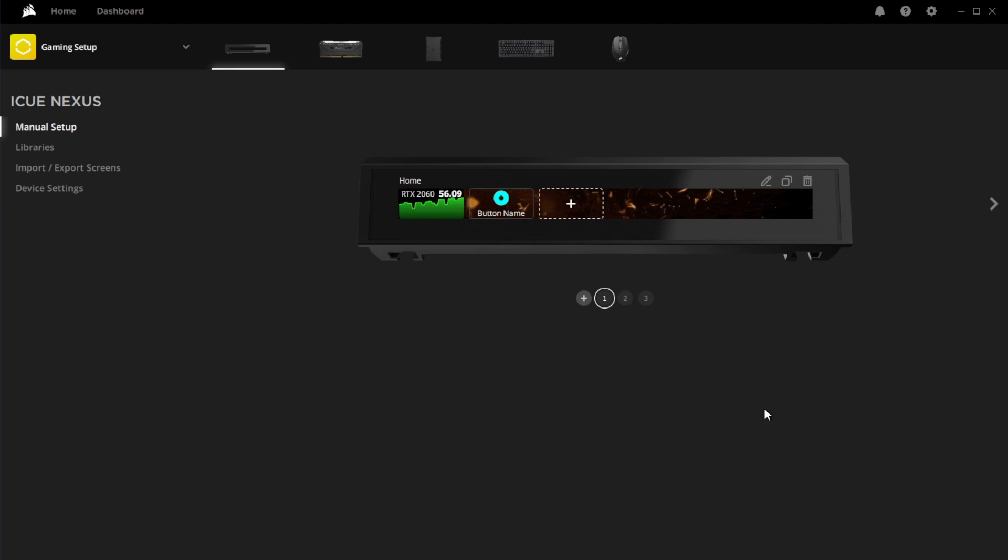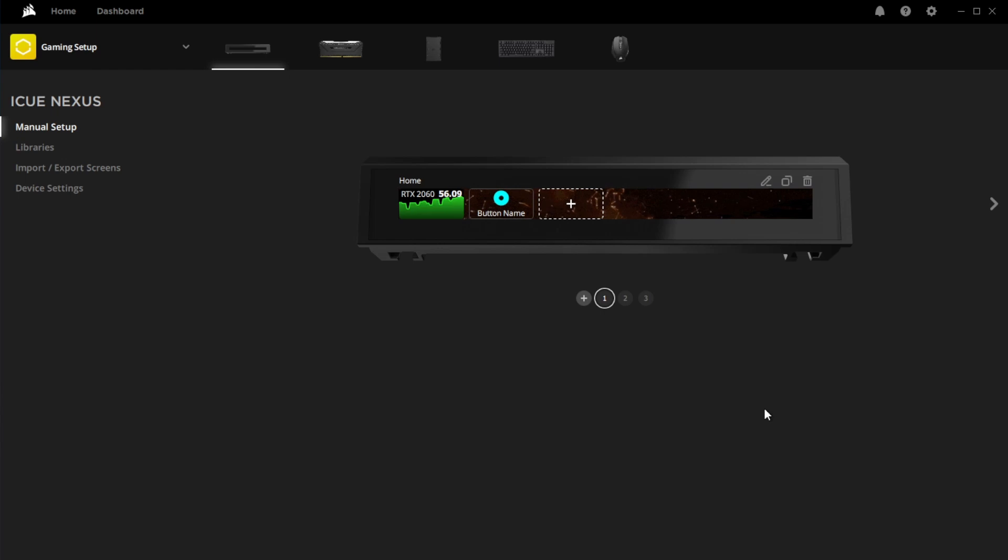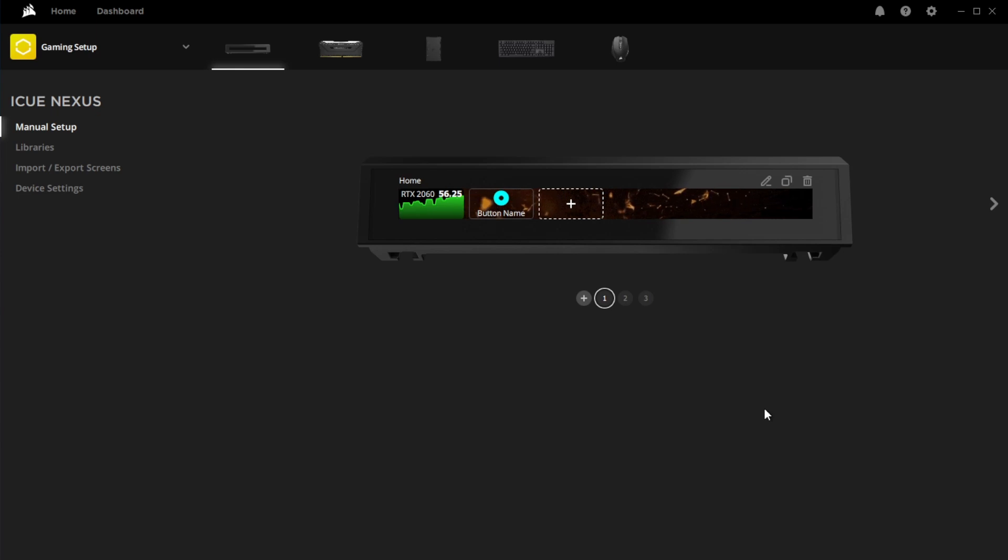And like I was saying before, some programs work, some don't. I actually tried using a launcher thing for Fortnite, and it did not work. And then I noticed it doesn't even show like Streamlabs or OBS. So maybe that's something that's going to come down in the future, but I don't know.